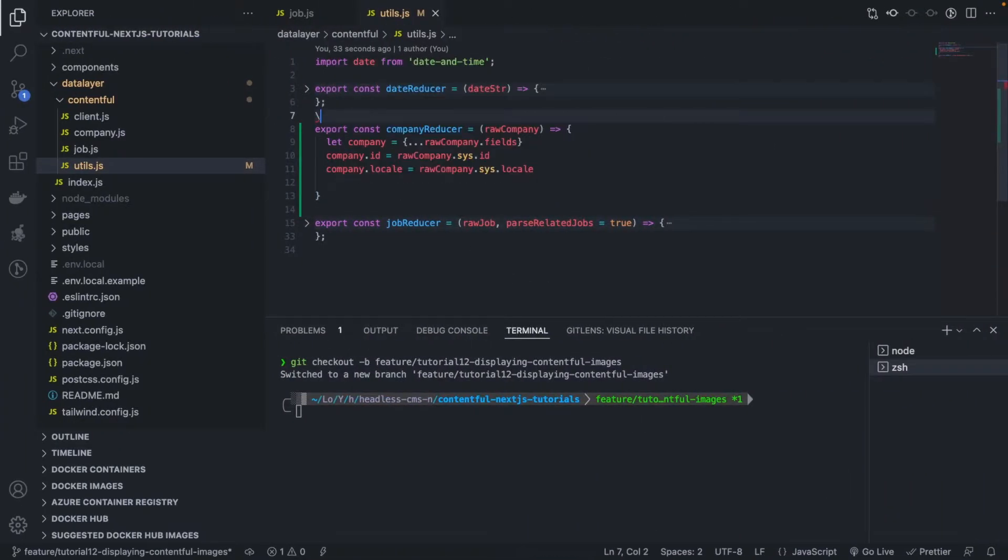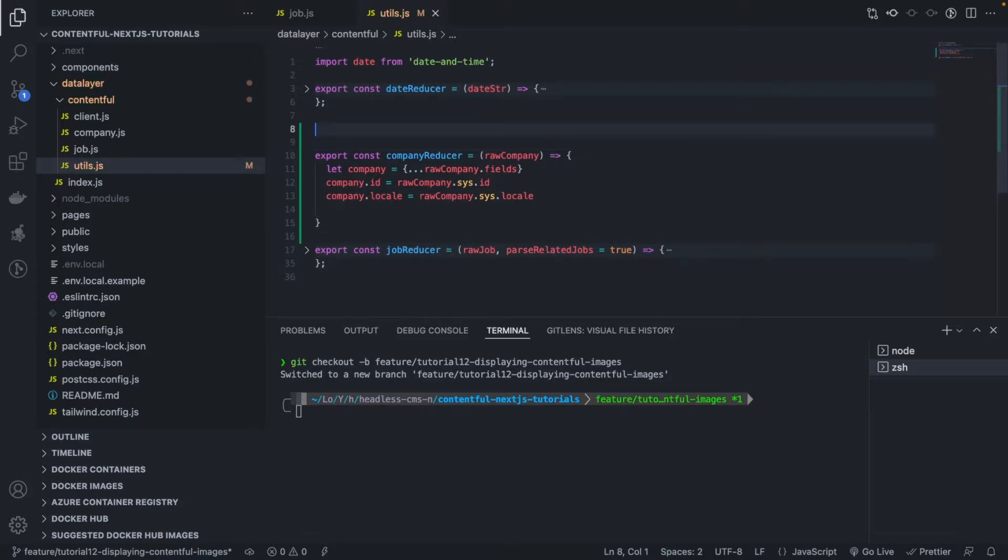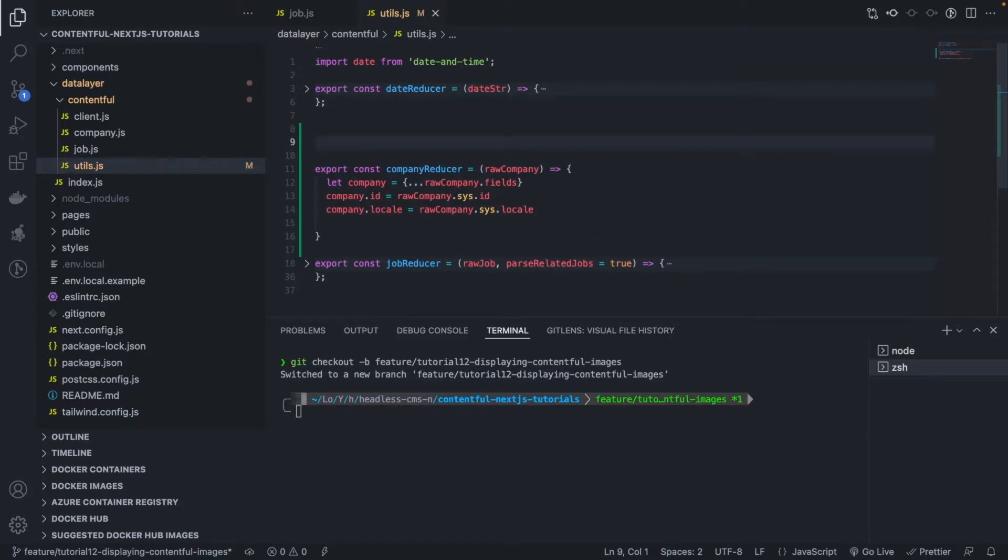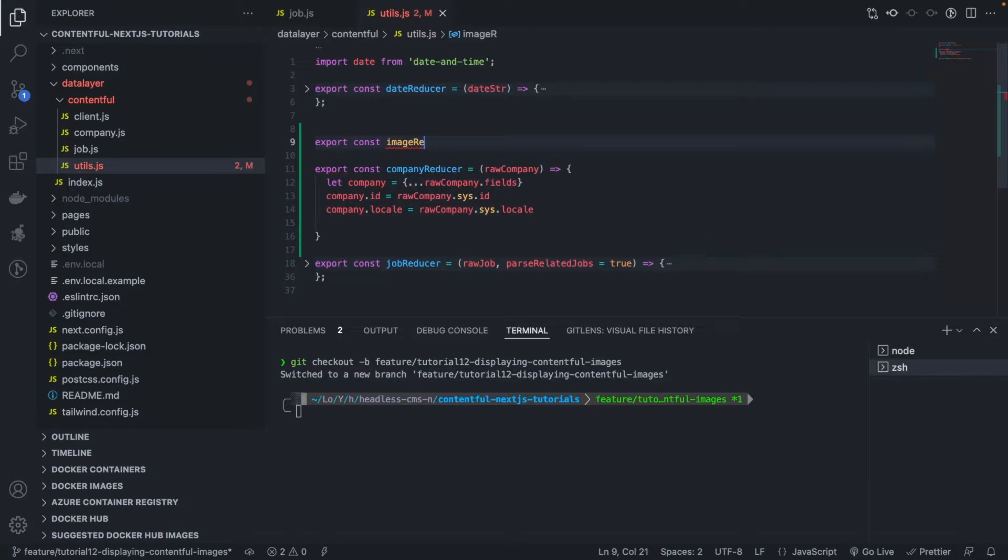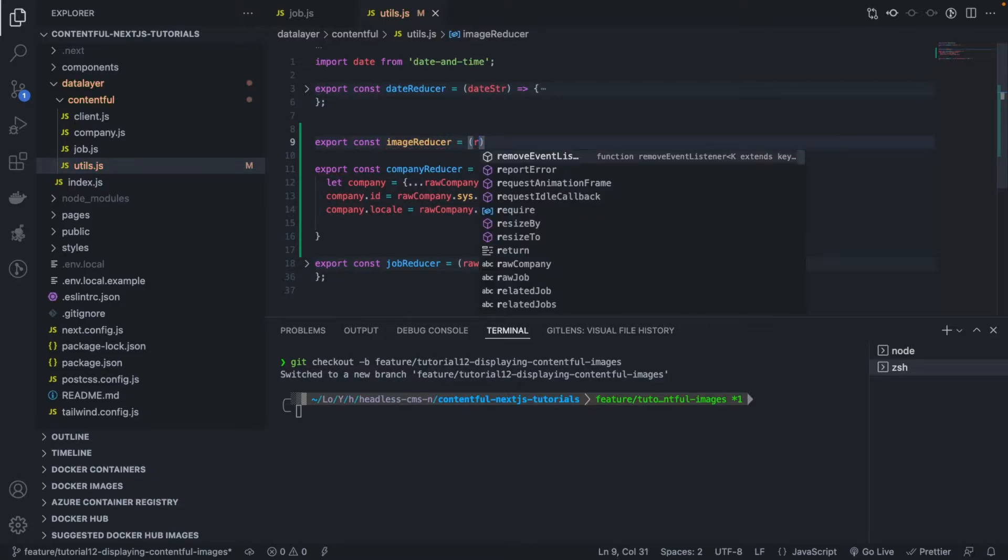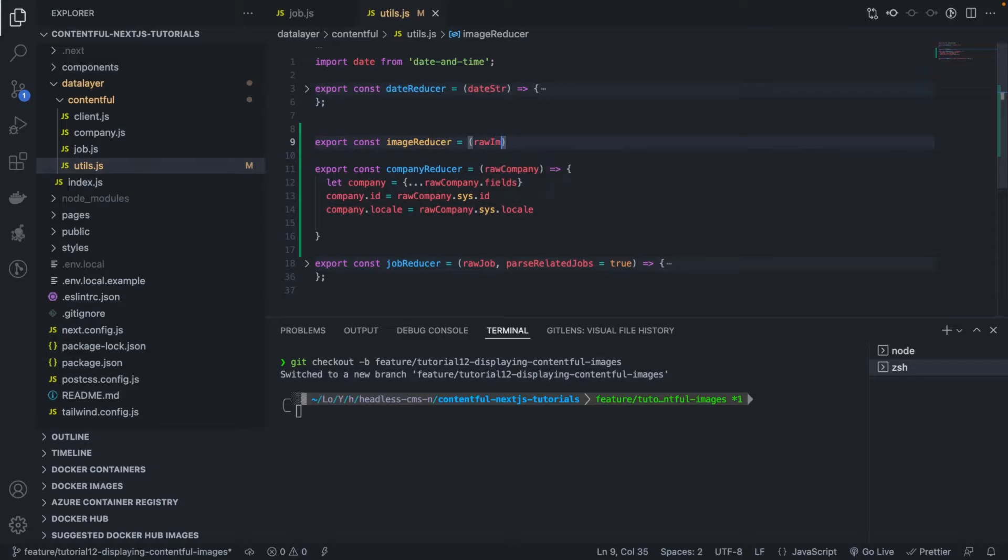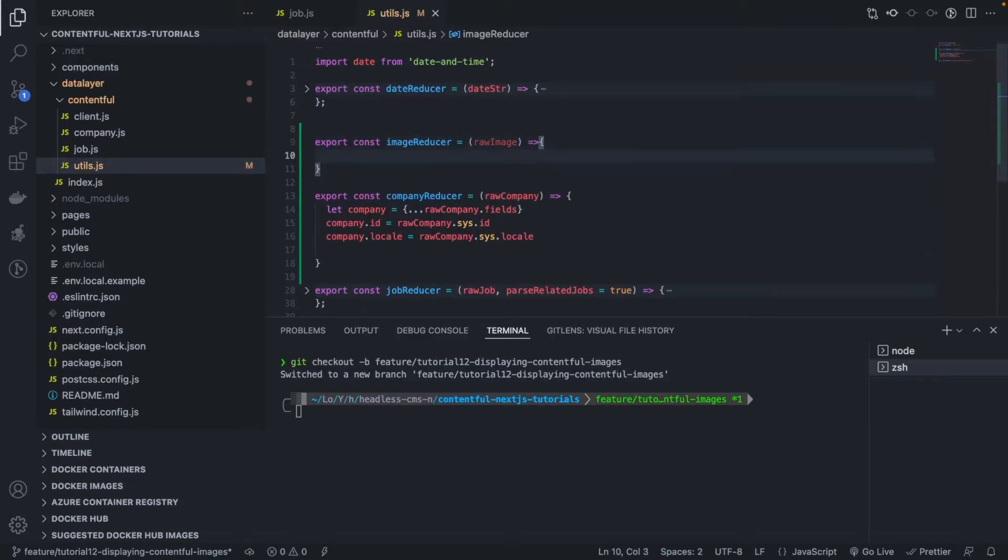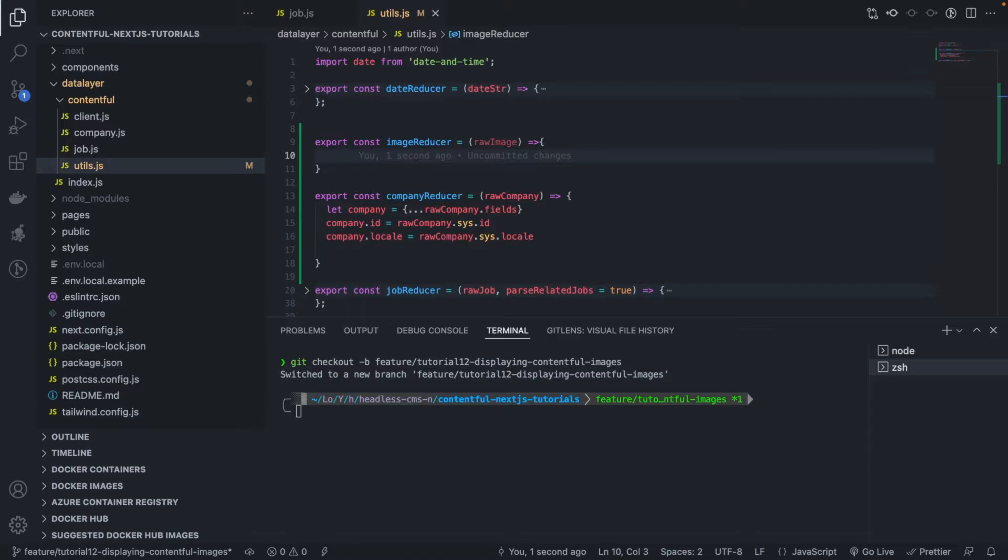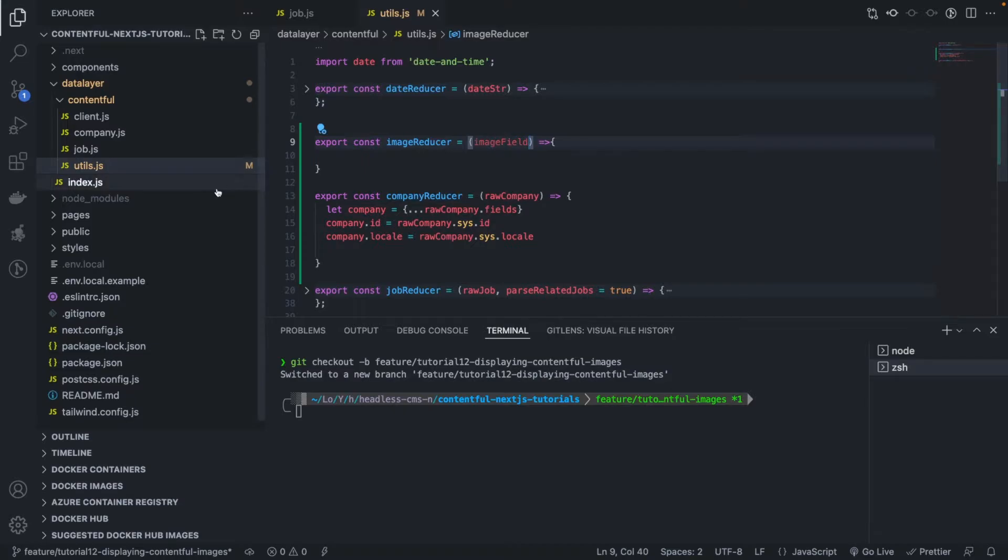Okay, so we're gonna have another reducer called image reducer. Export const image reducer, okay, and we're gonna call that like this, raw image, okay, like this. All right, and what are we gonna do? Okay, so I have the code already prepared here, I don't want to waste your time. Image reducer, very good.